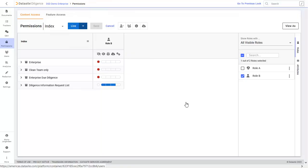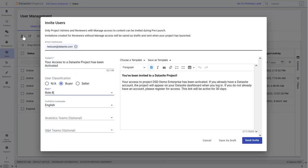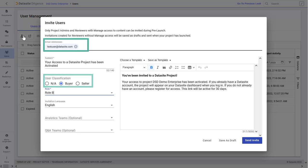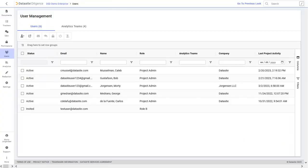Once you have your roles created and their permissions set, you can head over to the Users tab and invite people to your project. Start by clicking on the Invite New Users icon. Enter the email address of users you'd like to add to a role, then choose the new user's classification, role, and language before clicking Send Invite to add them to your project. You'll need to save invitations as a draft if your project isn't launched. The invited users will inherit the permissions of their role.